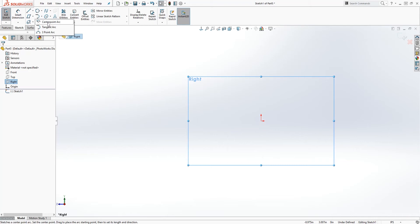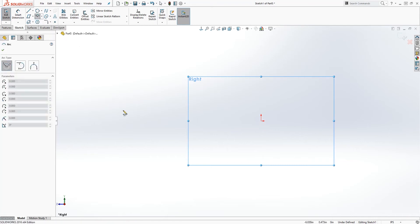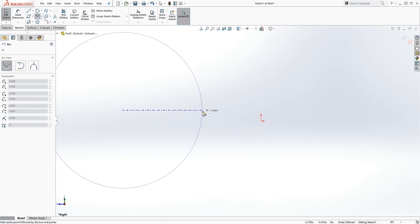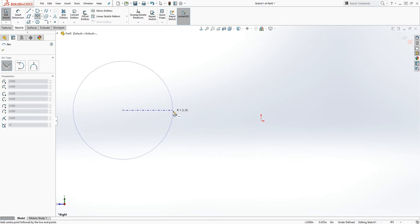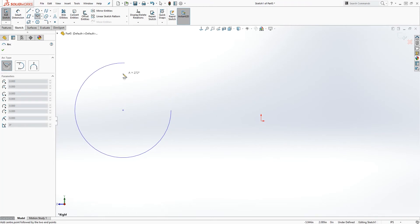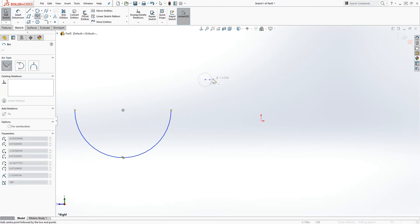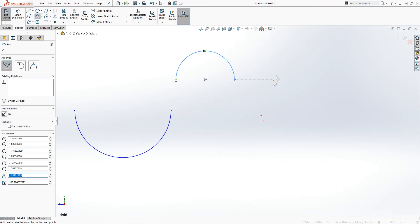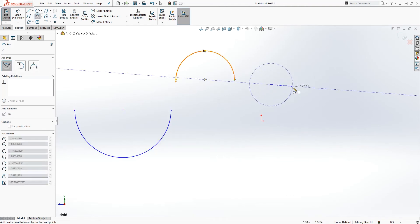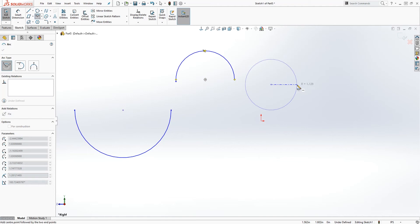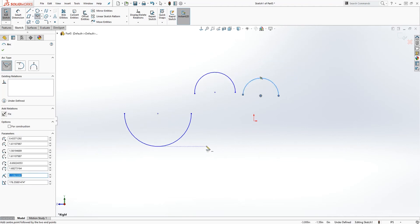The first type is a center point arc. You select your first point, drag it out, select your second point, pull it, then select your third point and draw your arc. So: select your center point, drag it out, select your second point, drag it out, and select your third point. That's how you draw the center point arc.